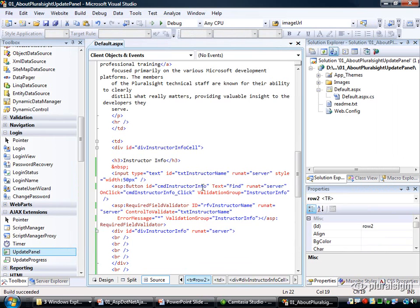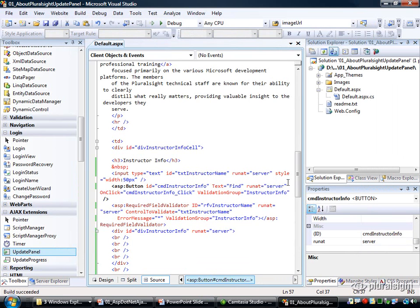So what we're going to do is bring in an update panel to give us a very similar experience to what we had before by doing the hand-built XML HTTP request, but now we're going to let the update panel manage that for us.